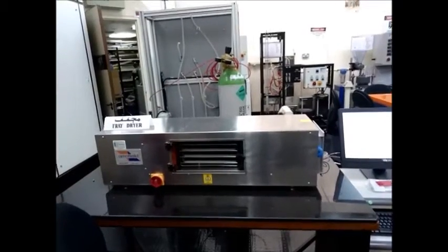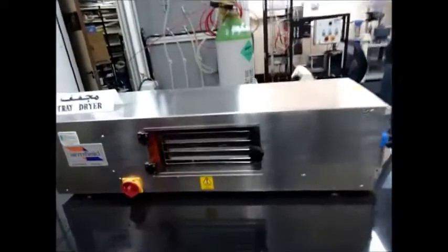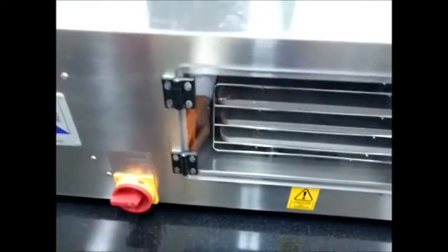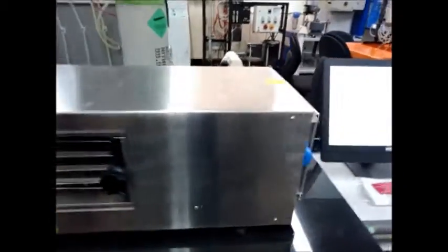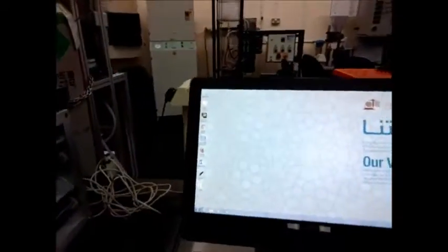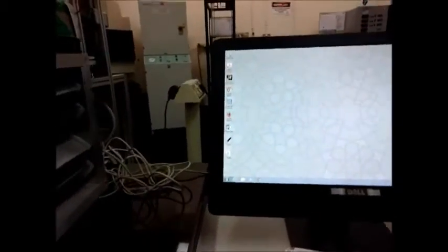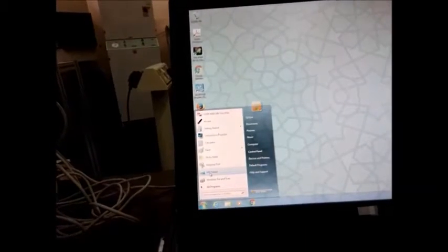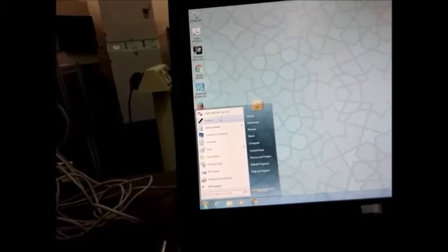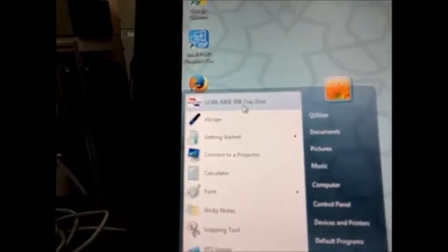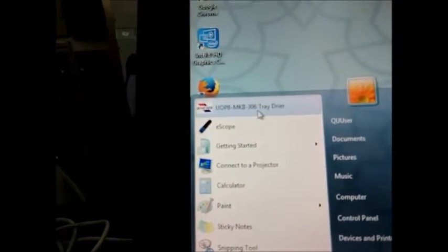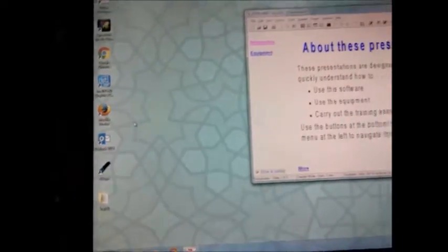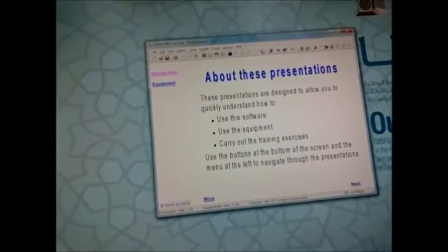Assalamu alaikum, today we'll start the tray dryer experiment. First we'll switch on the equipment from the main power, then open the software from the start menu and choose the tray dryer software.